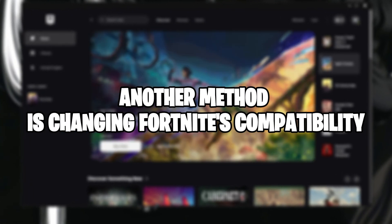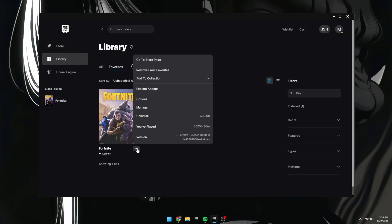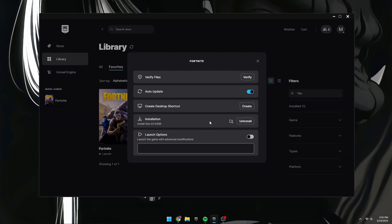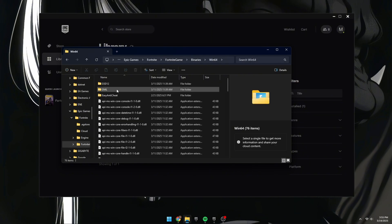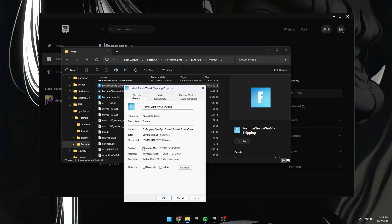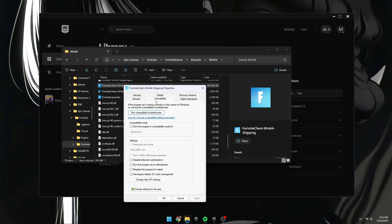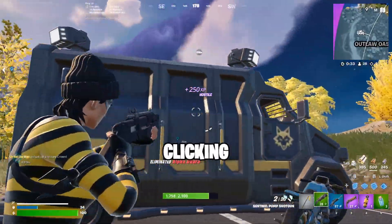Another method is changing Fortnite's compatibility settings. Open the Epic Games Launcher, go to your library, click on the three dots next to Fortnite and select Manage. Under Installation, click the icon to open the Fortnite folder, go to Fortnite Game, then Binaries, then Win64. Locate FortniteClient-Win64-Shipping.exe, right-click it, select Properties, and go to the Compatibility tab. Epic Games recommends checking the 'Run This Program in Compatibility Mode for' box and selecting Windows 8. Additionally, check the Disable Full Screen Optimizations box. Click Apply and OK. Relaunch Fortnite and see if this resolves the crashing. If not, you can revert these changes by unchecking both boxes and clicking Apply and OK.